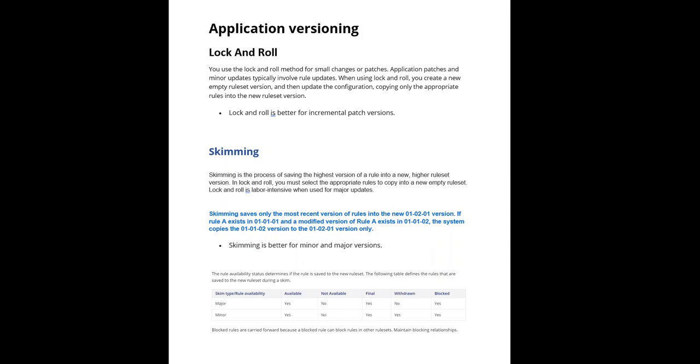If you have small changes or patch updates, you will generally use lock and roll. For example, for each sprint you do some work, you do some merging, and you deploy that code into higher environments. In that case, you will use lock and roll because you only increment the patch version.